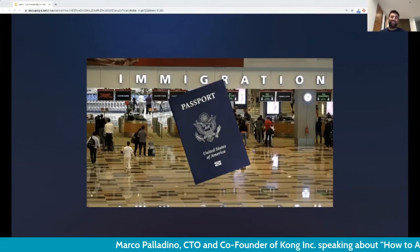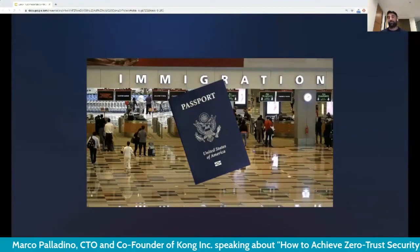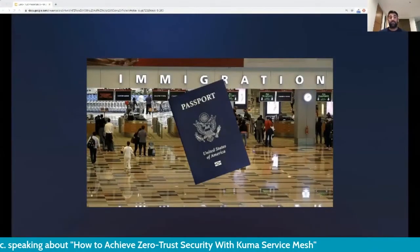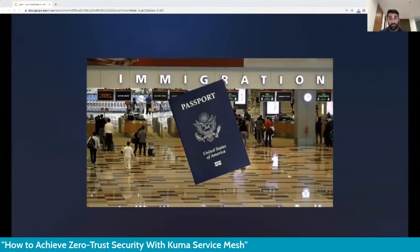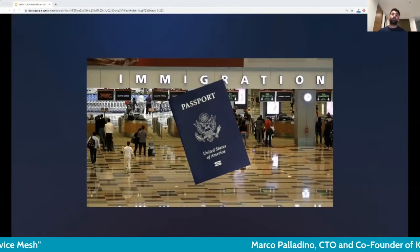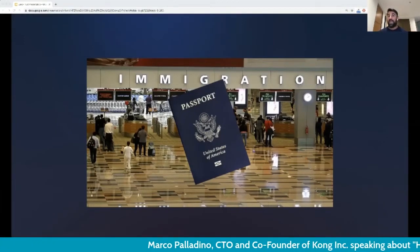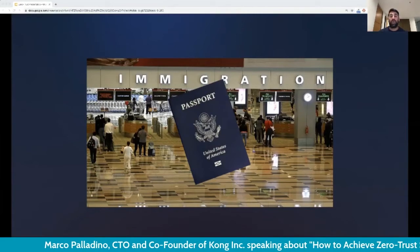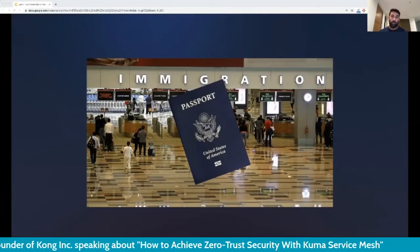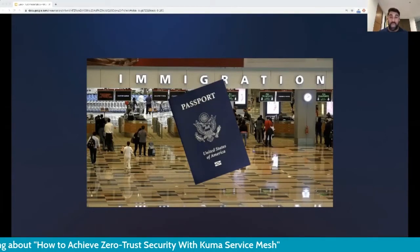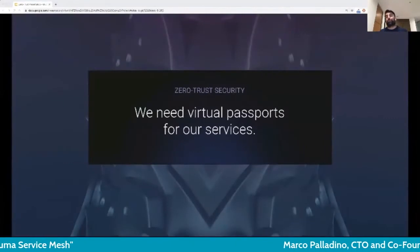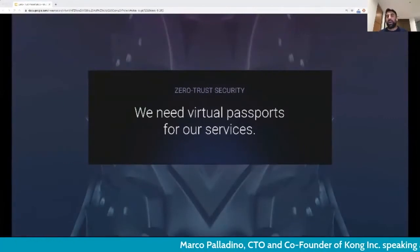In the real world, identity is given by a passport. In microservices, identity is provided by TLS certificates. By creating an identity bound to a TLS certificate and ensuring that whenever we send a request it is encrypted with that identity, we can verify the identity of our services and on top of that build our secure infrastructure — essentially virtual passports for our services.